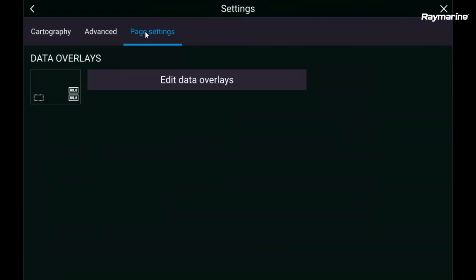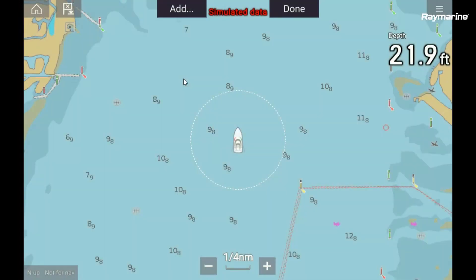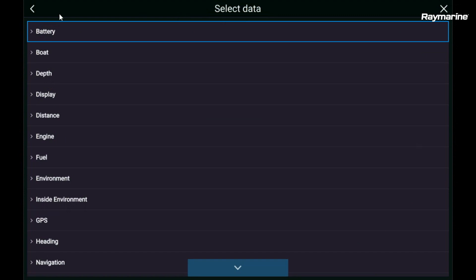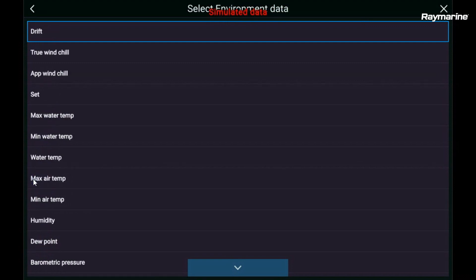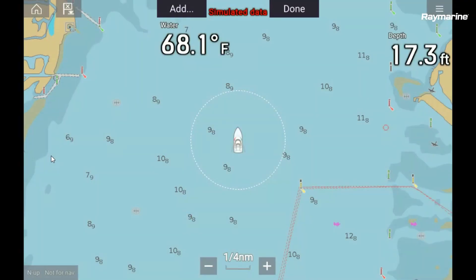I'm going to go to page settings. The data items are going to be unique to this page, so I'm going to edit my data overlays and add a new one. This library is called the data manager. This is where I can find all my different pieces of information nested in categories. Water temperature is part of the environmental category, and when I open it up I can scroll up or down the list and there is water temp — I just touch it to add it.